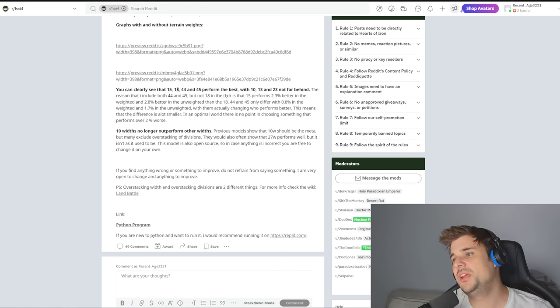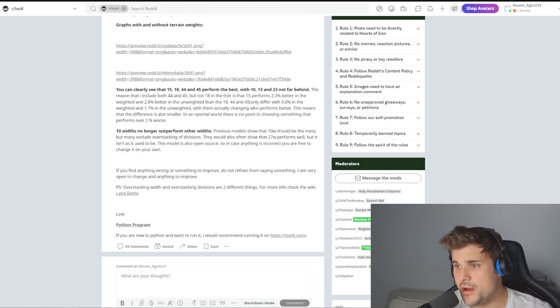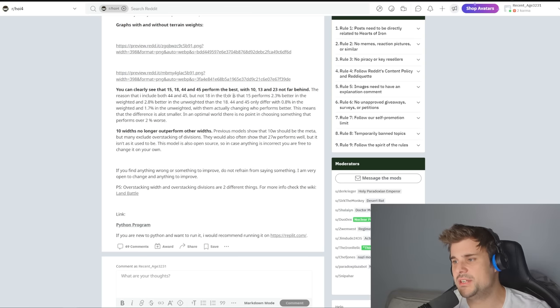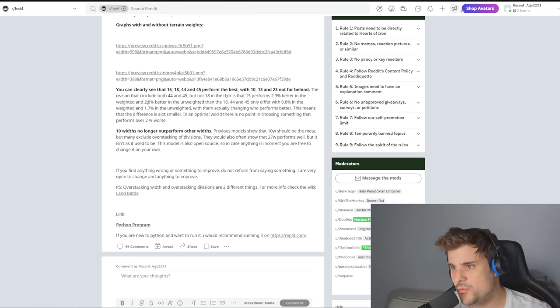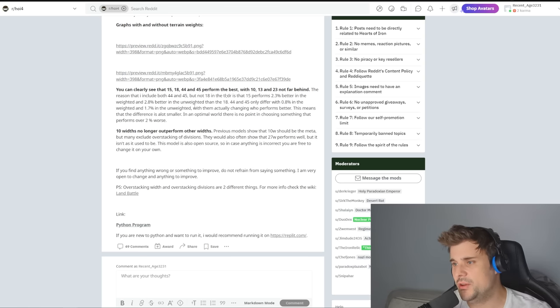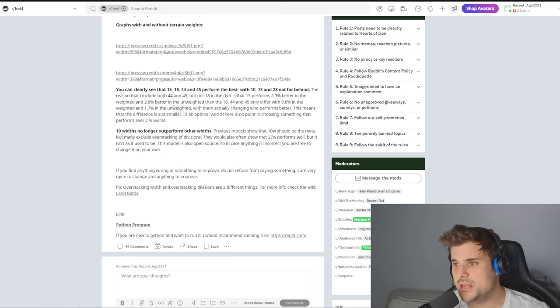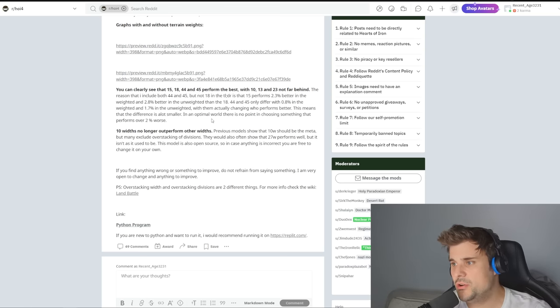So you can clearly see that 15, 18, 44, and 45 perform the best, with 10, 13, and 23 not far behind. The reason I include both 44 and 45 but not 18 in the TLDR is the 15 performs 2.3% better weighted and 2.8% better in the unweighted than the 18. 44 and 45 offer 0.8% in weighted and 1.7% in unweighted, with them actually changing who performs better. That means the difference is a lot smaller. In an optimal world, there is no point in choosing something that performs over 2% worse.